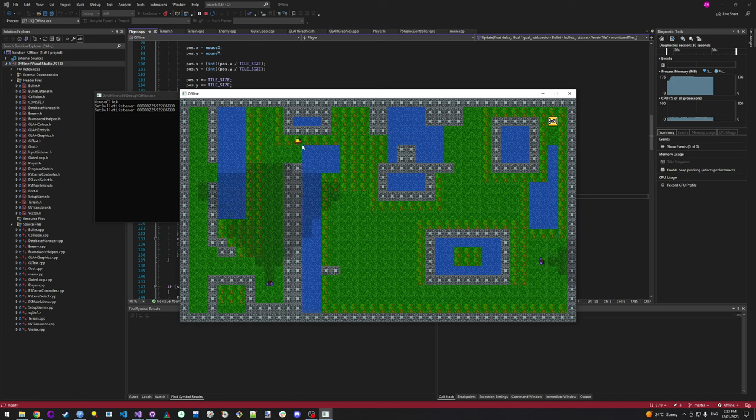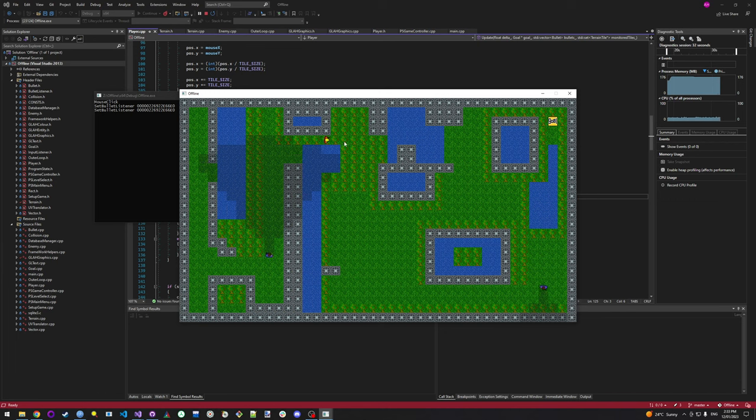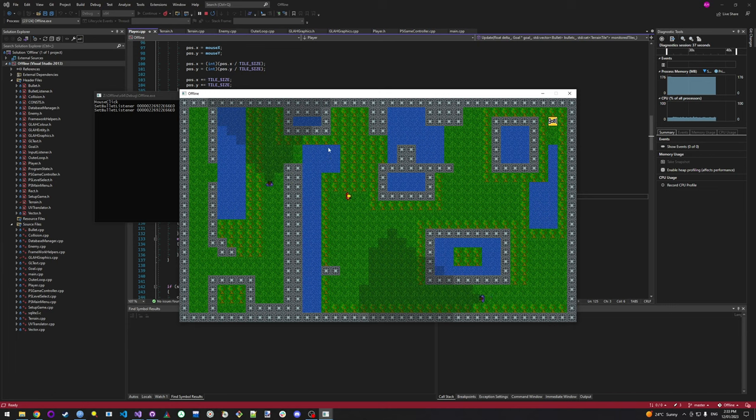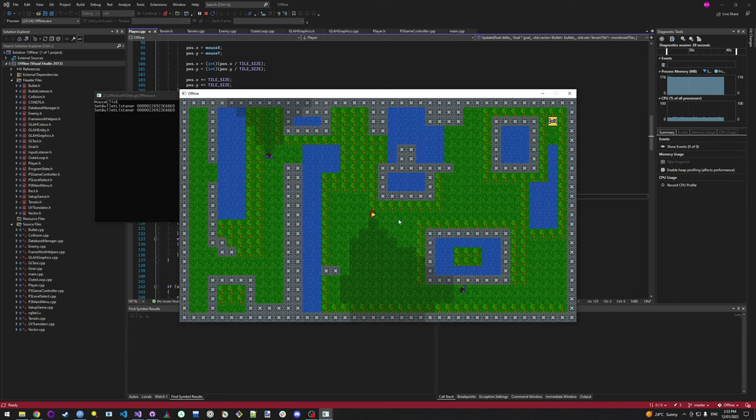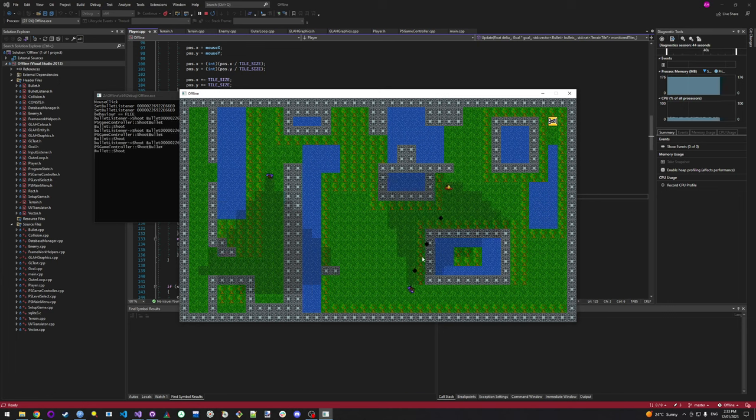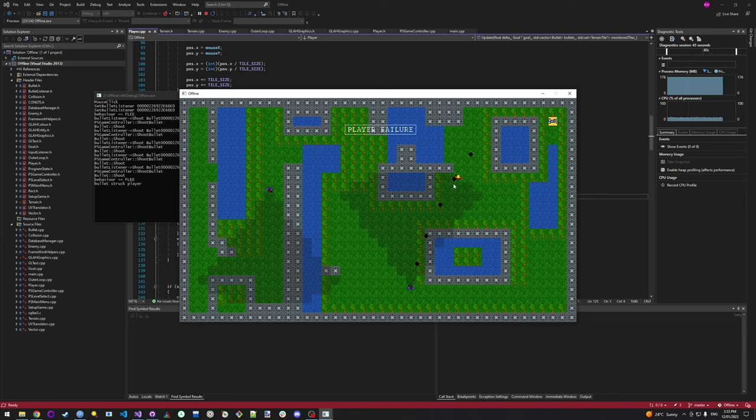This one actually has cost assigned to the tiles, so you can see he slows down in the trees. He can walk through water but it's quite slow, so he avoids it unless it's the shortest path. And if these guys spot him, like they have now, they shoot at him and he's dead.